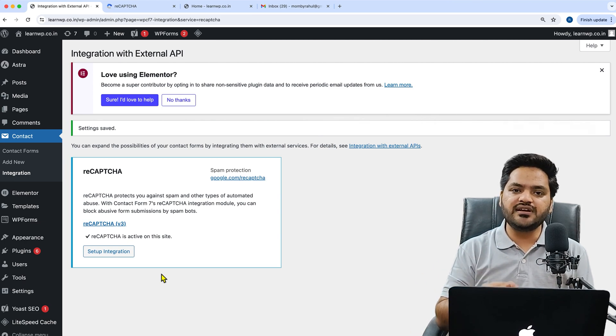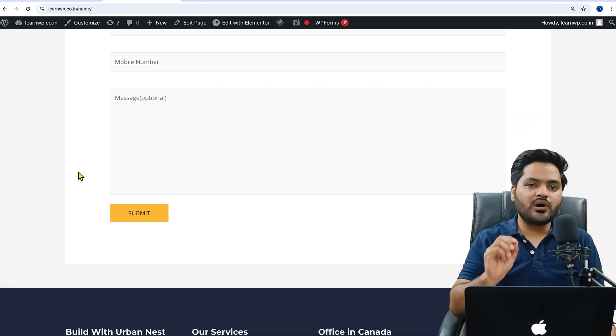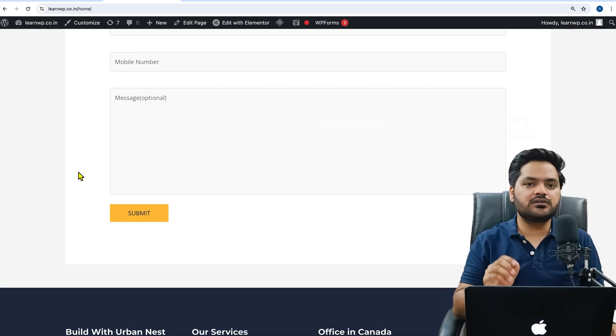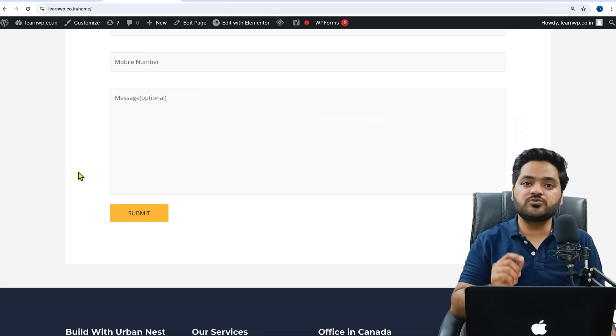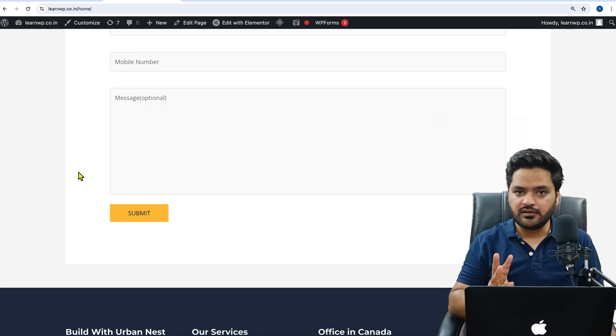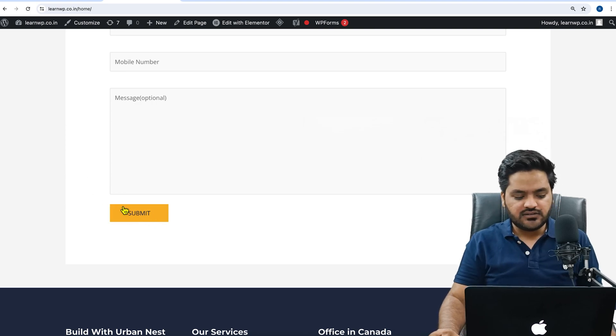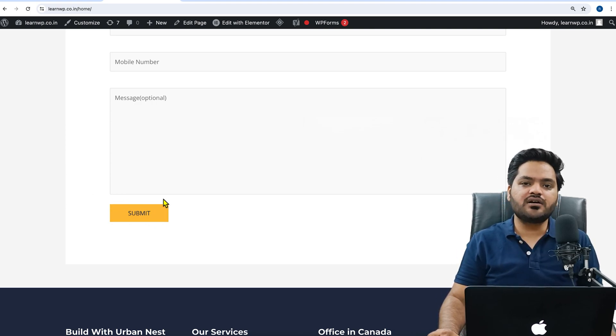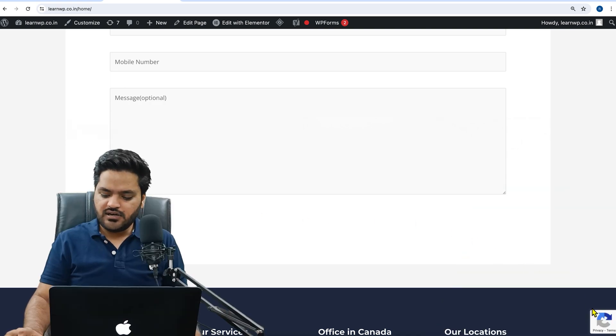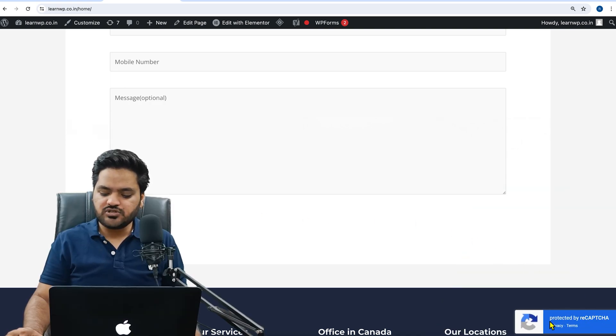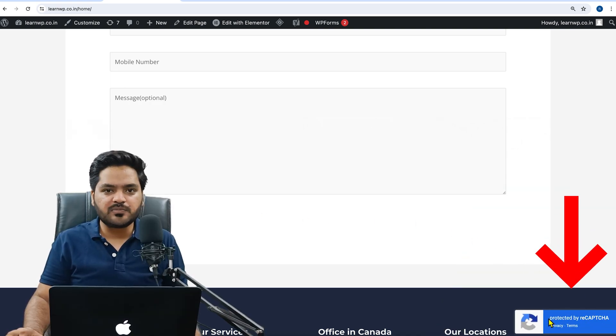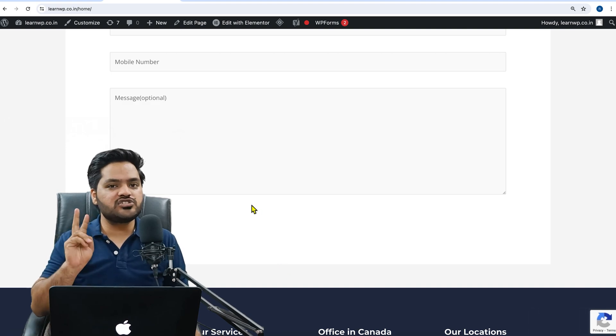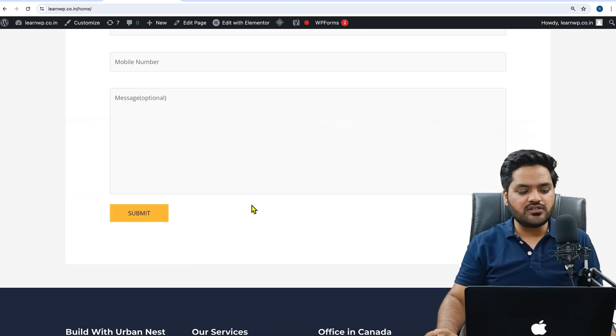So this was the process or you can say procedure to integrate the reCAPTCHA. And guys, one disclaimer here that since we have used reCAPTCHA version 3, there is no need to add reCAPTCHA here just below the form. The reCAPTCHA is set up on the entire website.